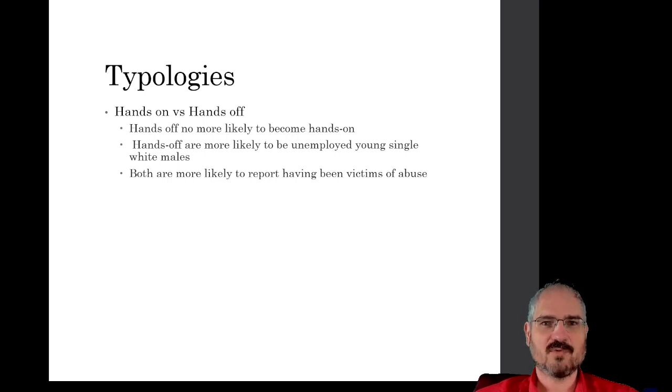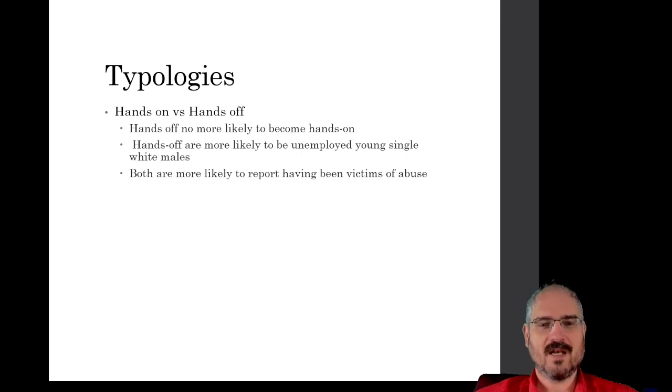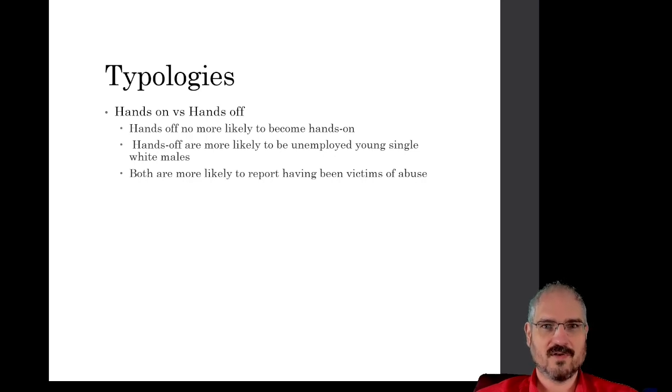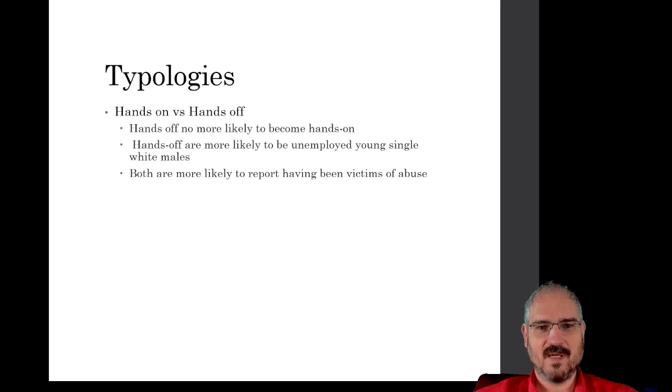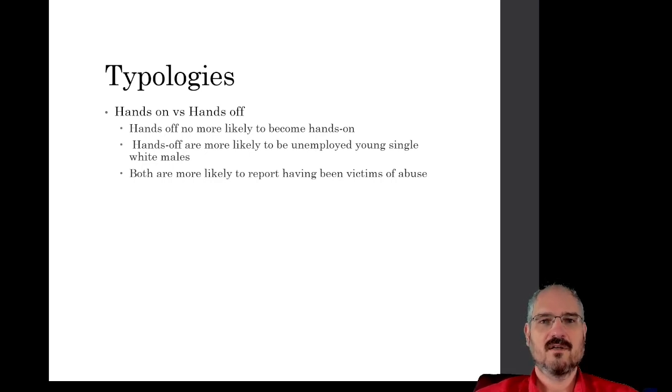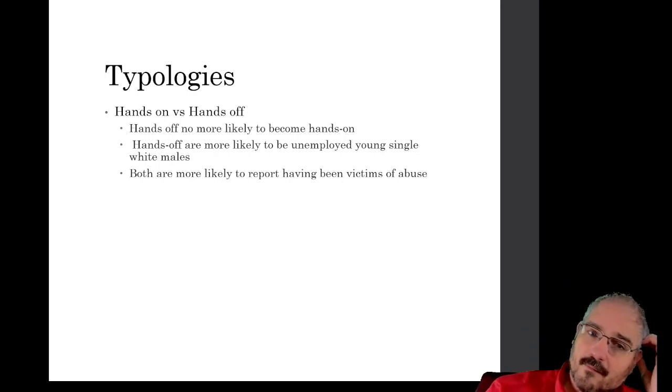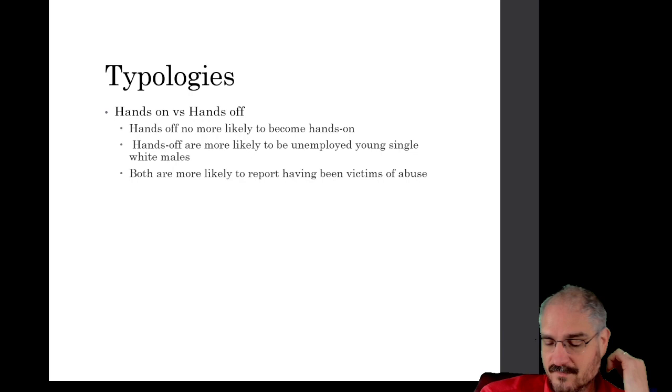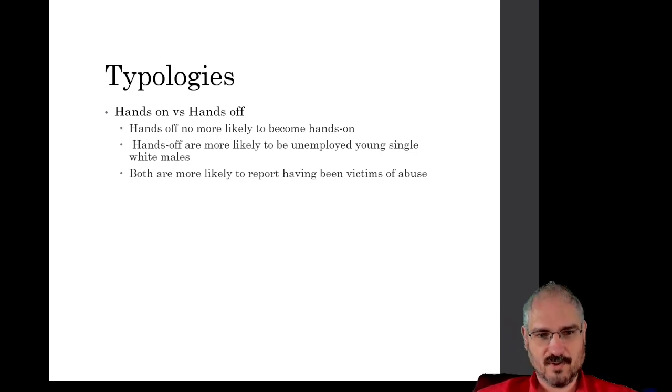So the percentage of the hands-off abusers who later become actual hands-on physical abusers is roughly the same as the percentage of people who don't consume child pornography who go on to physically abuse children.